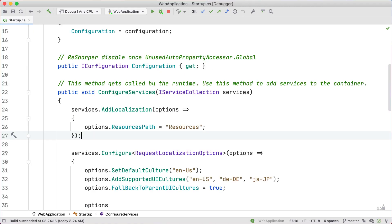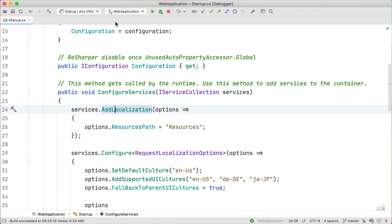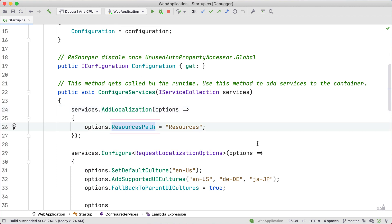Like most ASP.NET applications, we'll begin in the startup file. To use localization, we first need to register our services. The AddLocalization method registers an IStringLocalizerFactory and an instance of IStringLocalizer. These interfaces will allow us to access our resource values programmatically. This is also where we set the path to our resource files.